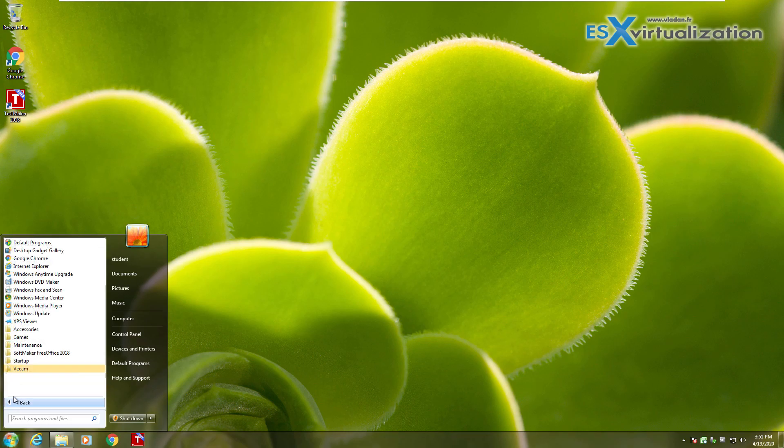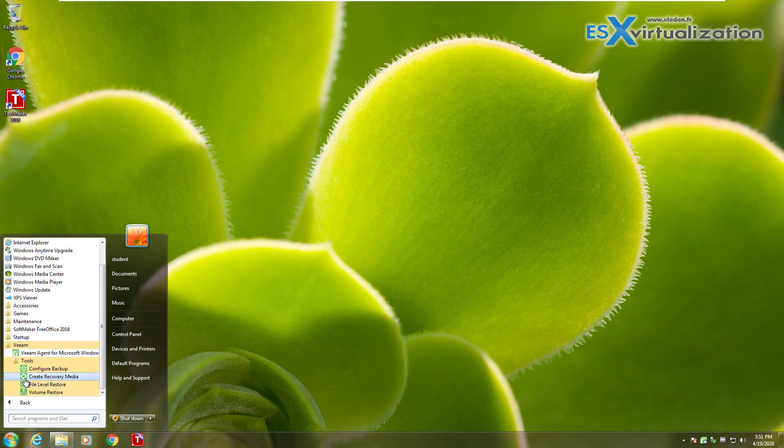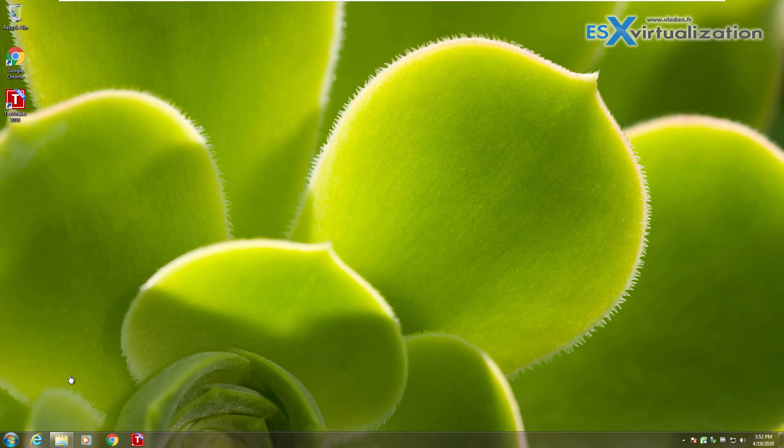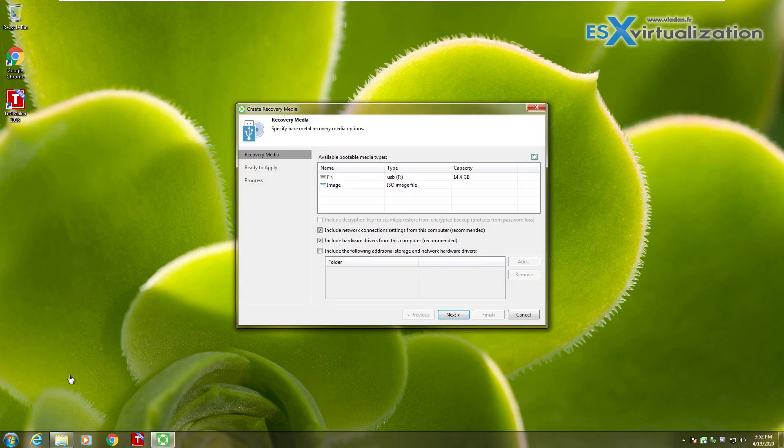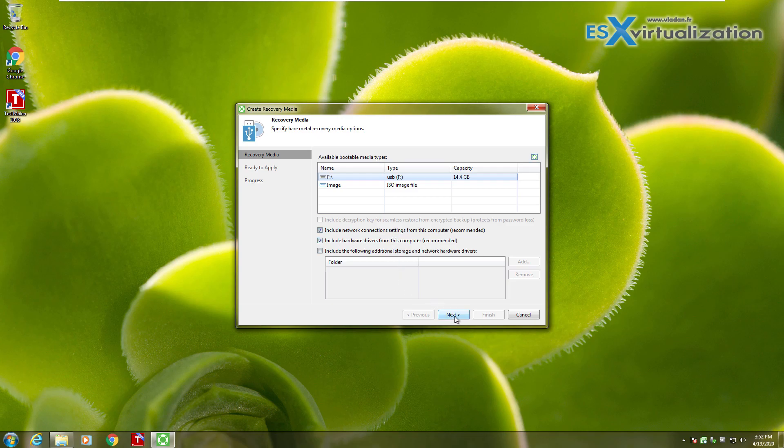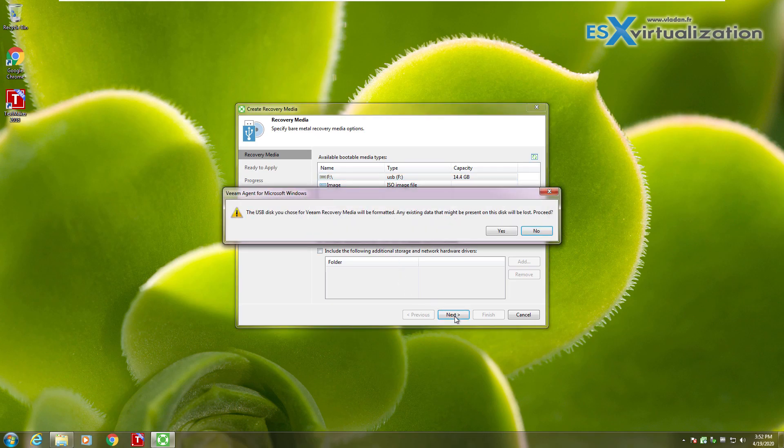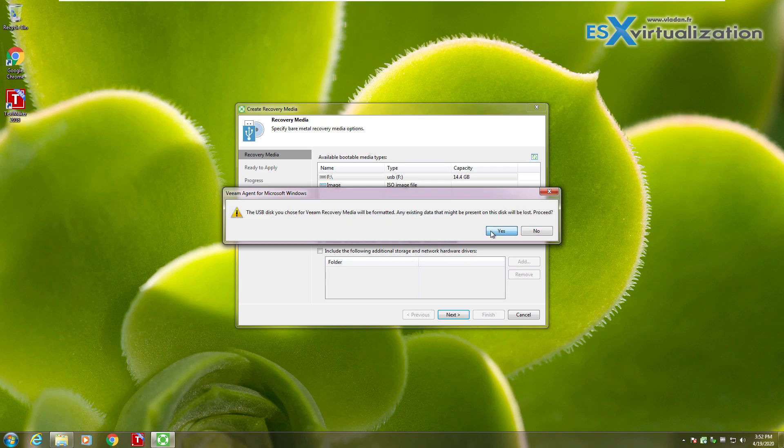This is my laptop where I installed remotely Veeam Agent for Windows. I need to create a recovery media because on this recovery media I will have the drivers from this computer as well. So when the computer gets corrupted by some ransomware, I can plug in the USB stick with the Veeam recovery media and recovery agents and I'll be able to recover this computer.